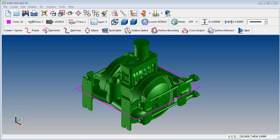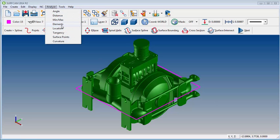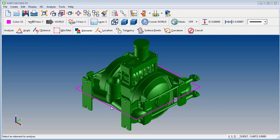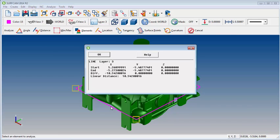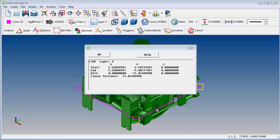One useful purpose for a bounding box is to figure out material size. Since it follows the footprint of the part, I can go to Analyze Elements and then click on the lines that comprise the bounding box and find out that this is about 10.5 inches by 11.